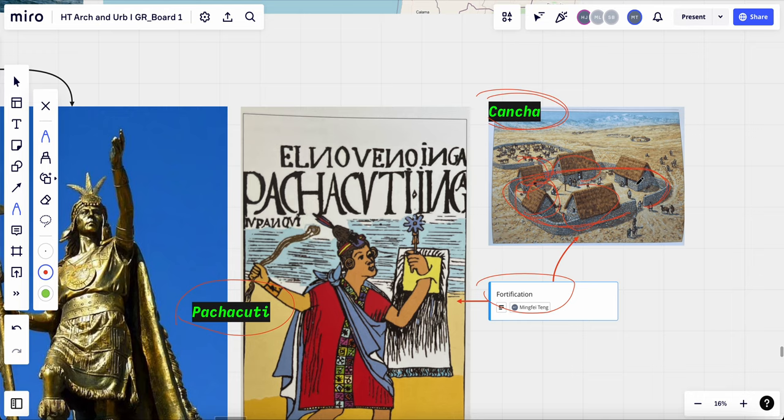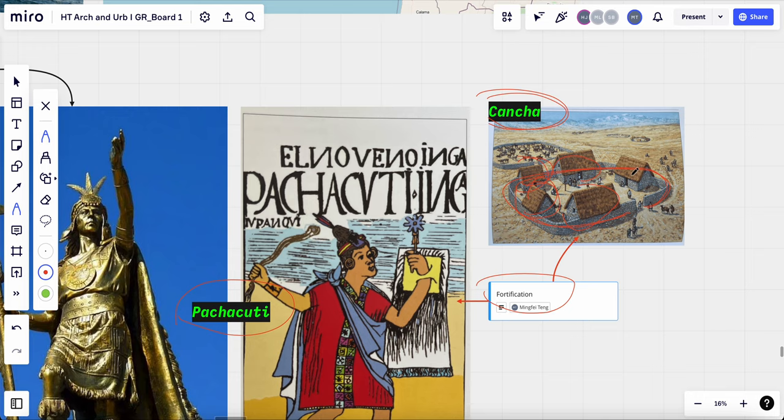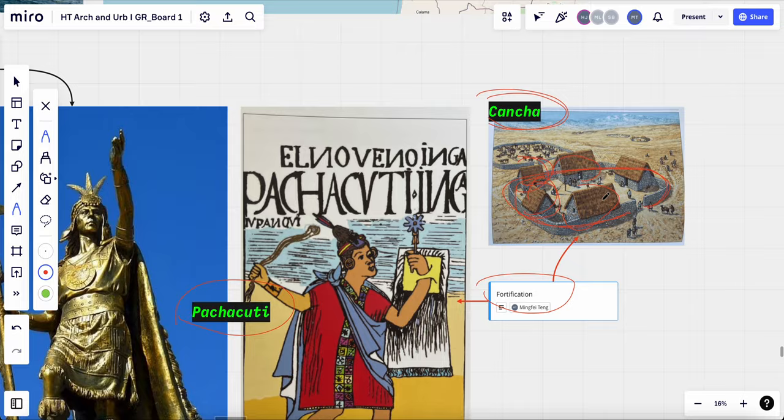Machu Picchu can be seen as a bigger version of Cancha. Machu Picchu was abandoned in the late 16th century around the time of Spanish conquest of Peru and was largely forgotten until the early 20th century, until it was rediscovered by Hiram Bingham, an American explorer and historian.